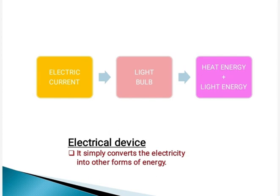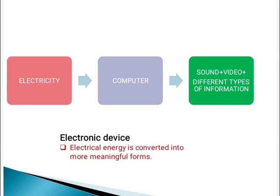In electrical devices, electrical energy is converted into other forms of energy. Next is electronic devices.